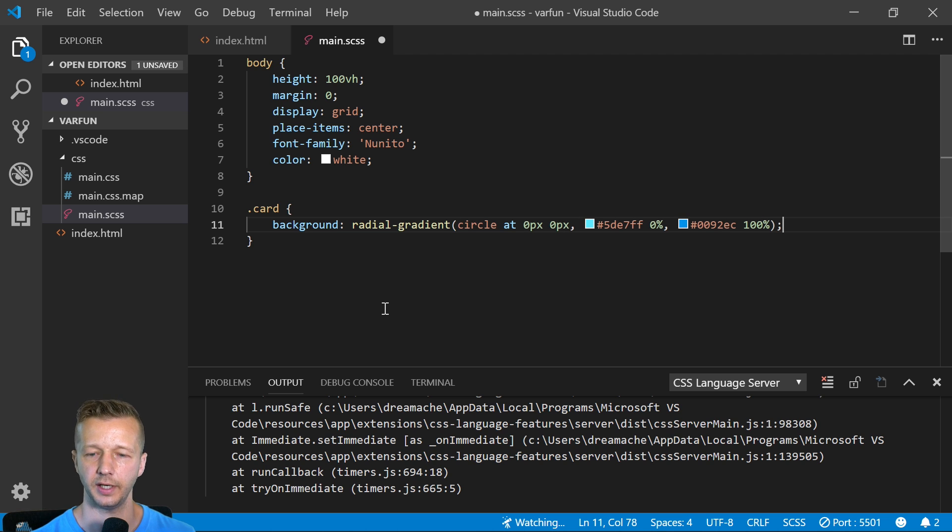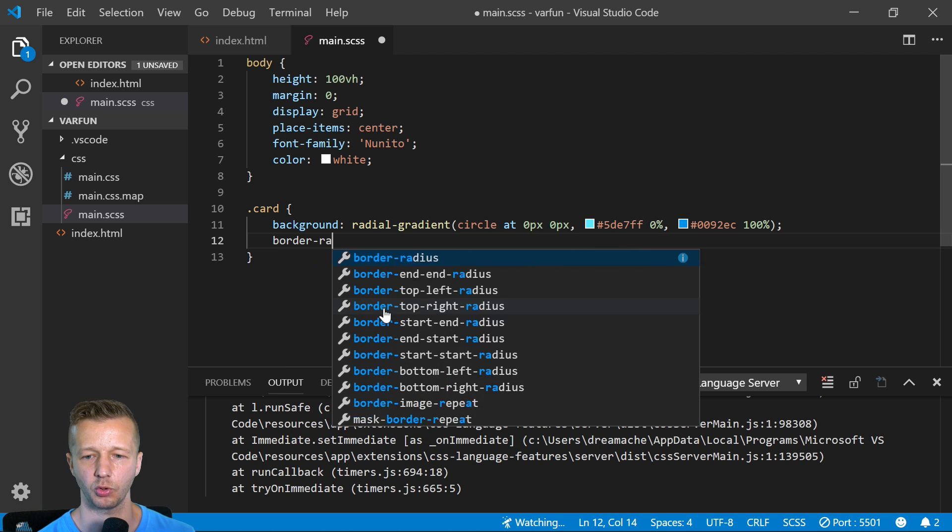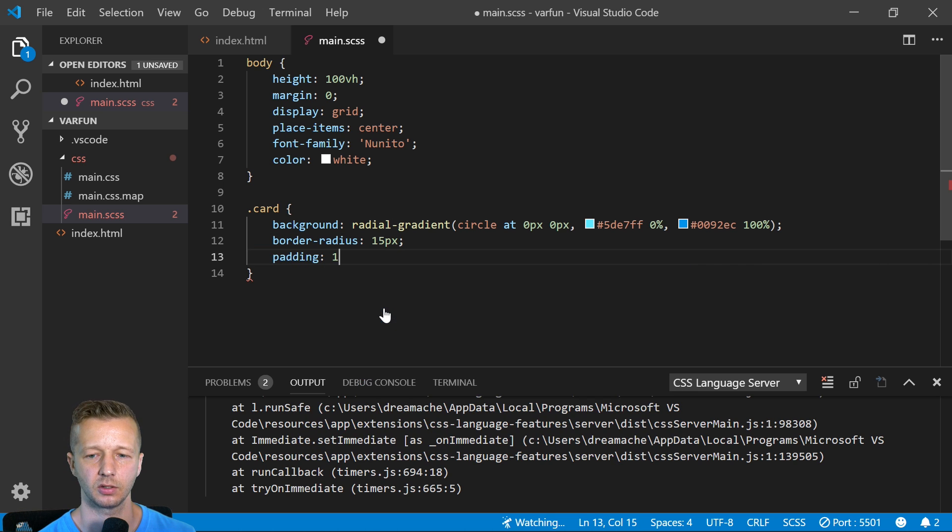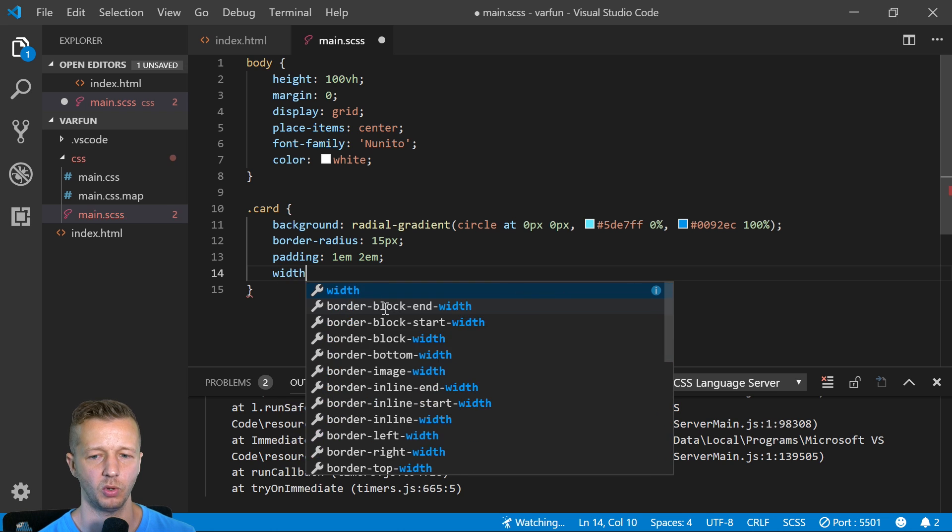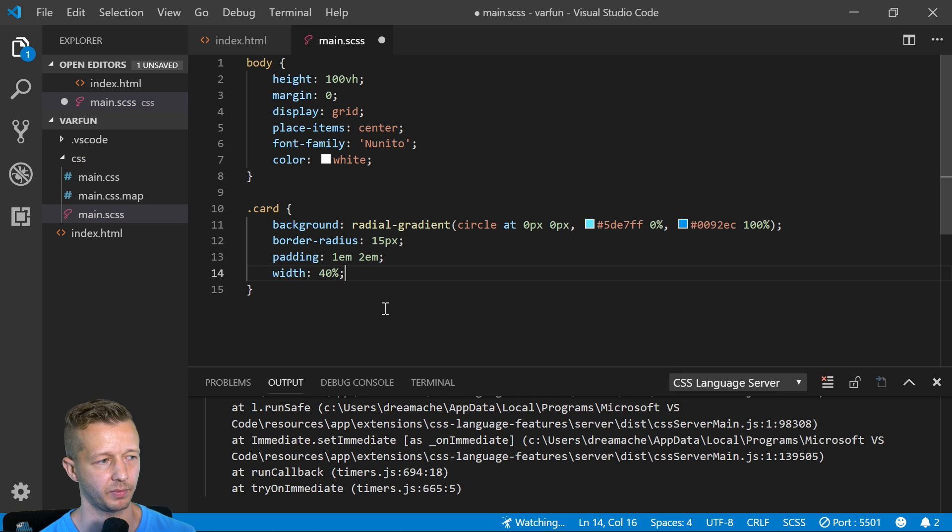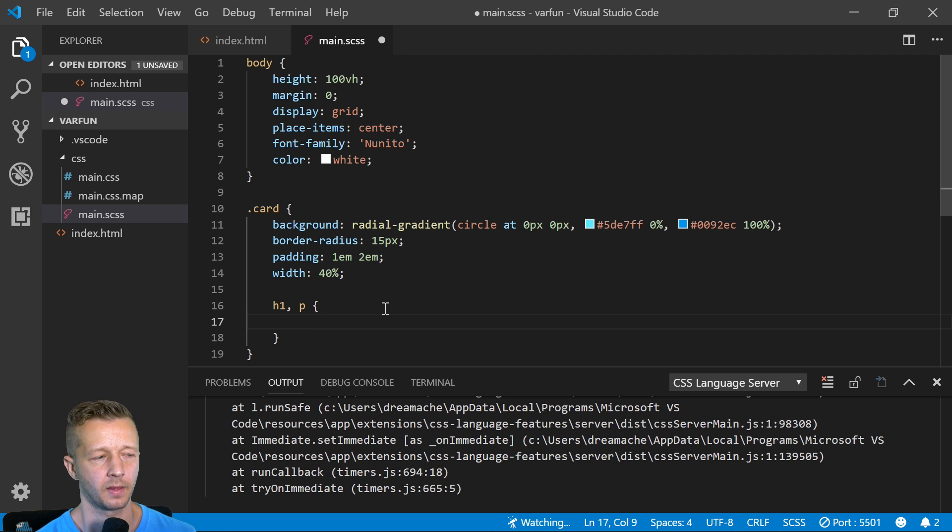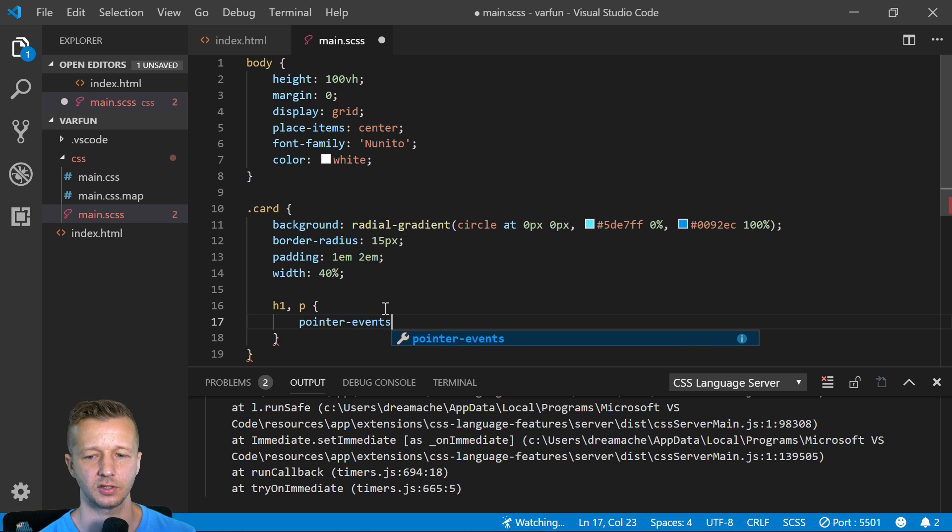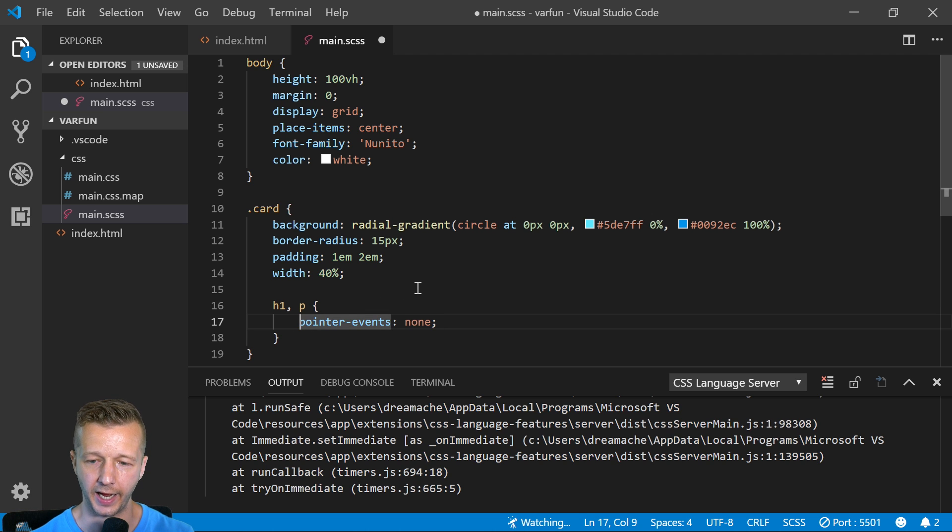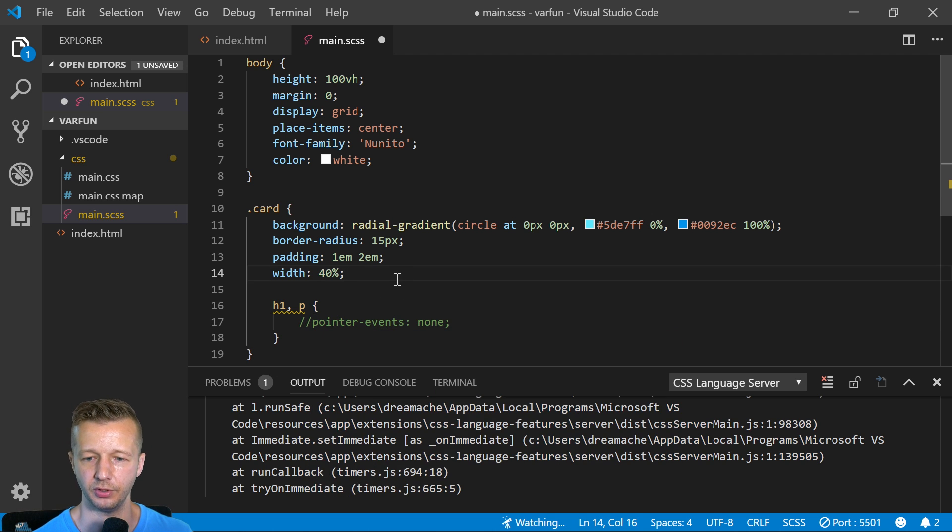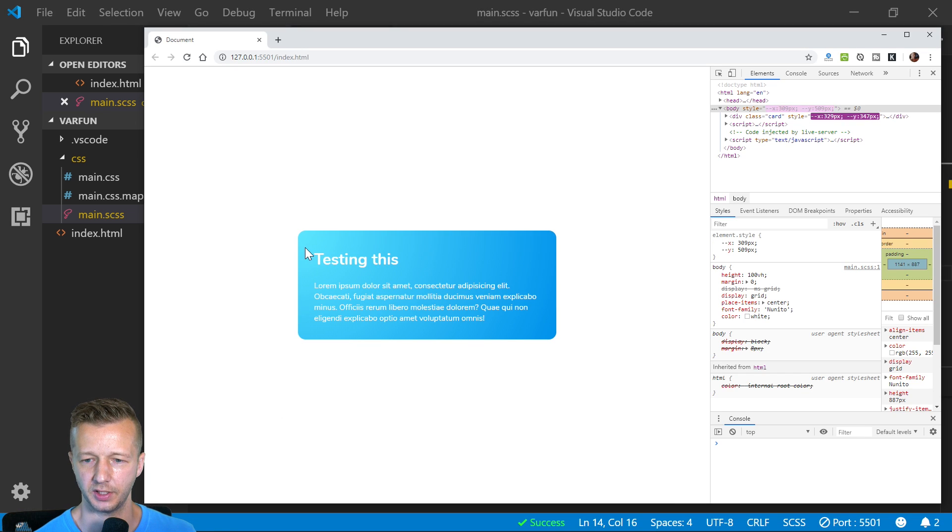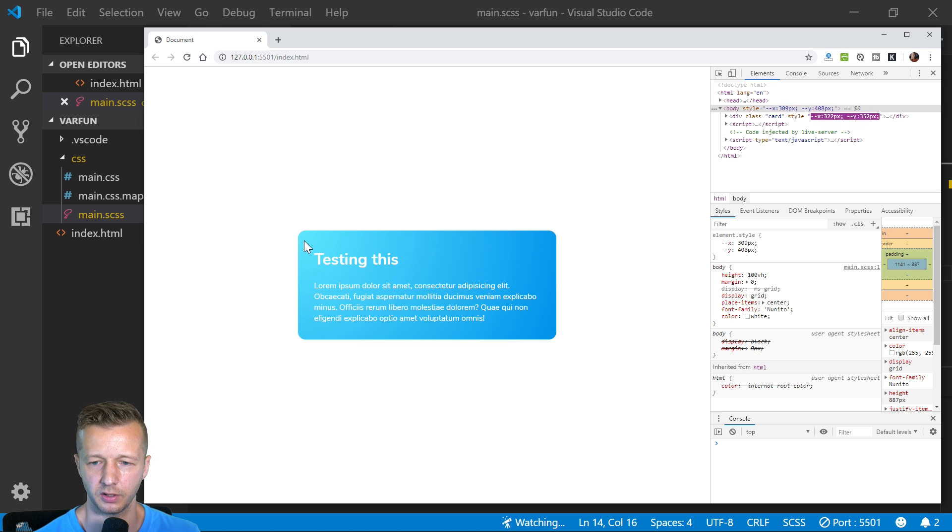We're going to do 05de7ff at zero percent and then 00092ec at a hundred percent. Next we're going to have a border radius of 15 pixels, padding 1em on the top and bottom, 2em on the left and right. The width will be 40 percent of the body parent container. Also our h1 and p, we're going to set pointer events to none. In fact, we're going to comment that out just to show you why I was going to do this.